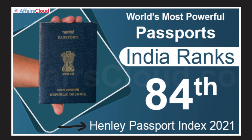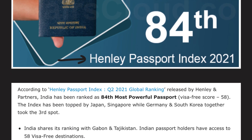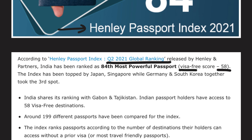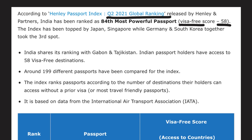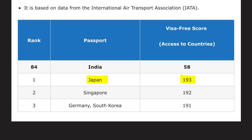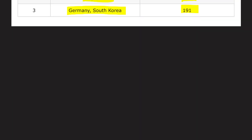The Henley Passport Index released its Q2 global ranking, in which India ranks 84th with a visa score of 58 — meaning Indians can travel to 58 countries with visa on arrival. Japan topped the index with access to 193 countries, followed by Singapore with 192, and Germany and South Korea with 191.